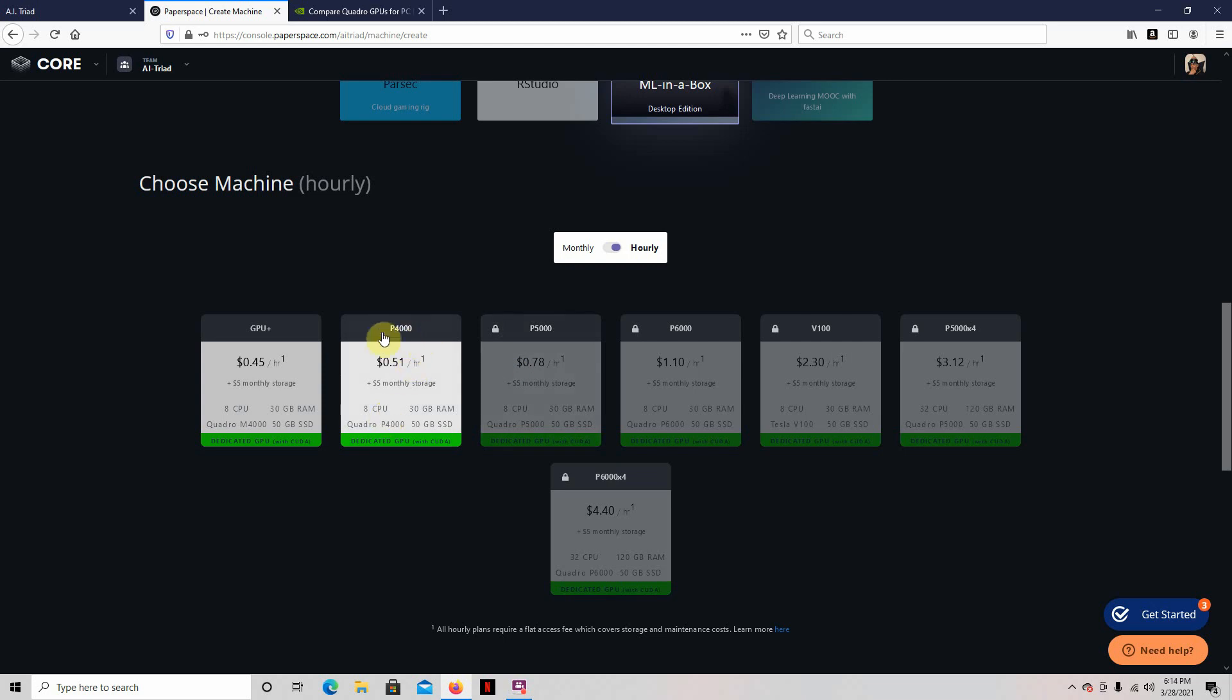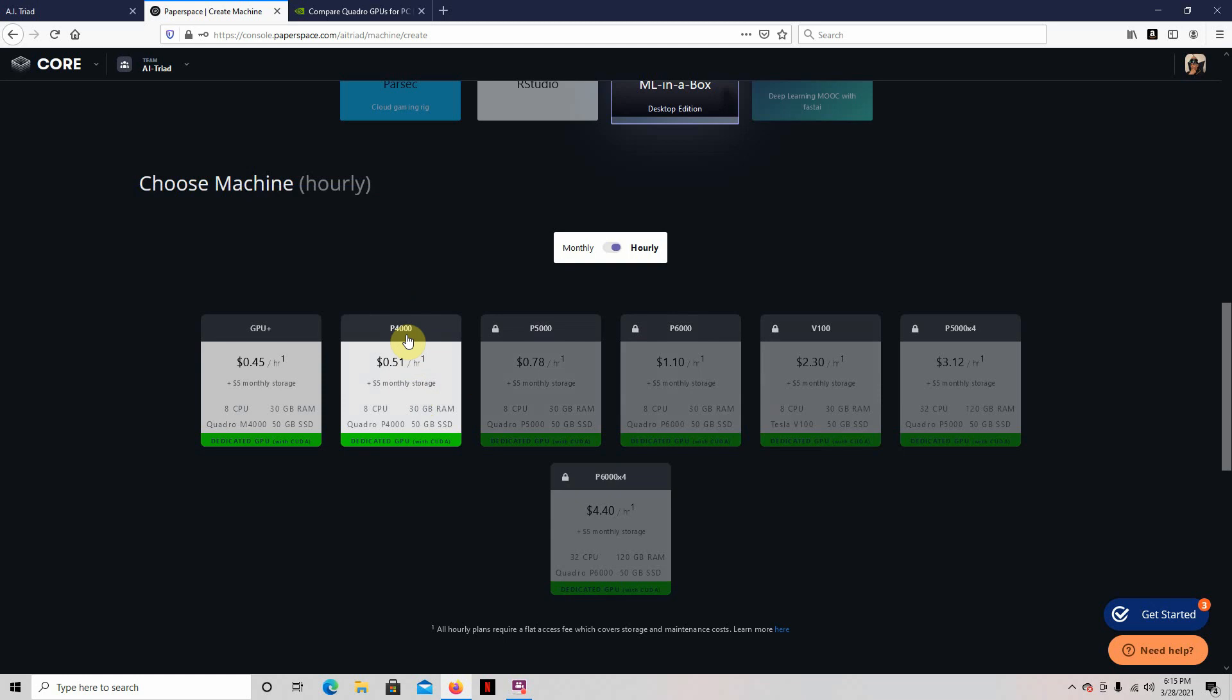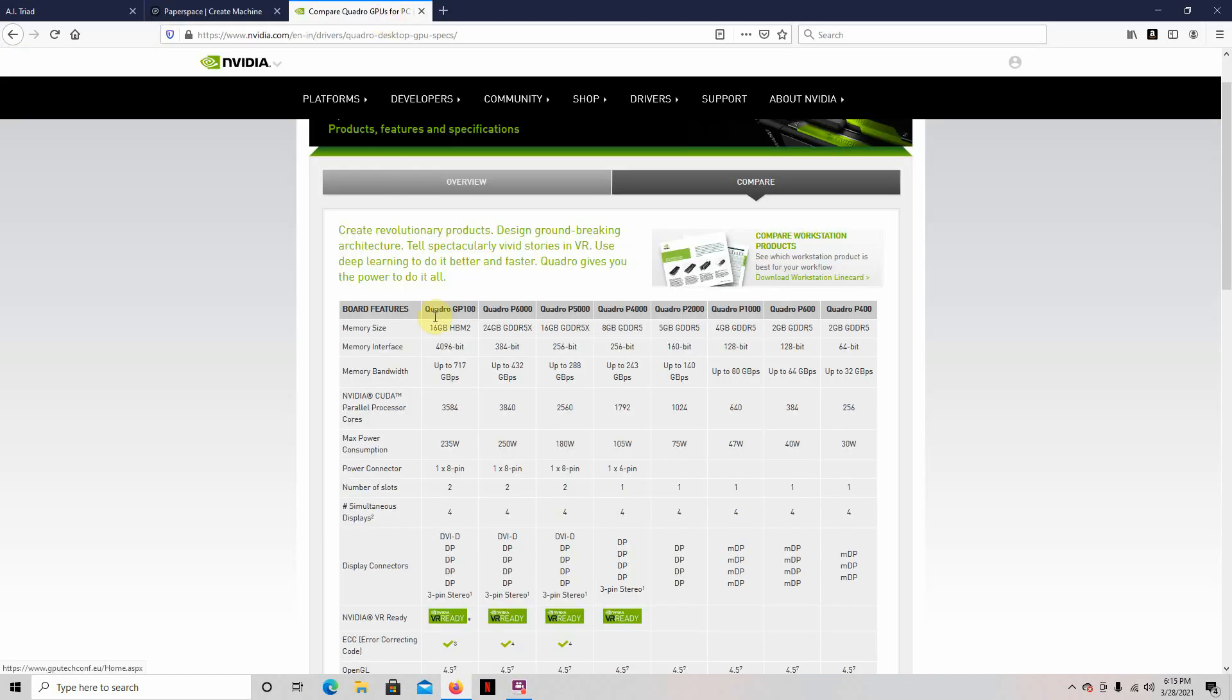So you just type a note in there, I want to do some machine learning from NVIDIA or anything like that. It takes about a day for them to unlock it for you. Once you unlock it, then you're ready to pick one of these. Now, I picked this one. It's just the P4000, the Quadro P4000. It's like 51 cents for every half hour. And here's the other ones you can choose from.